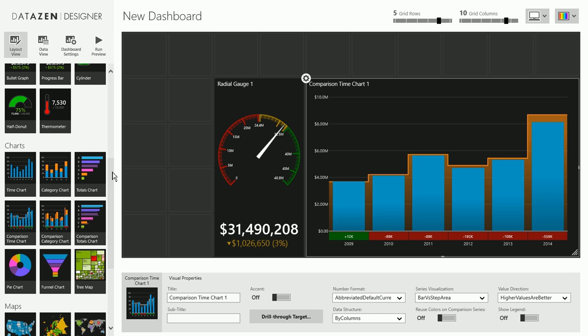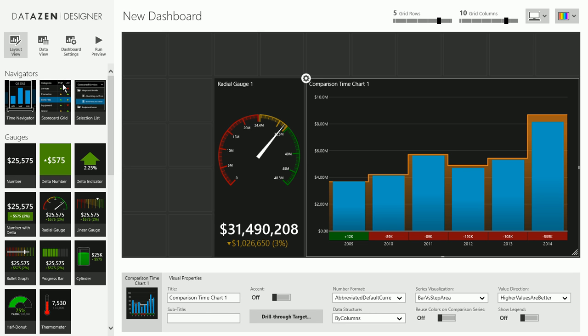So I mentioned that we have these navigator controls. The navigator controls provide interaction to the end users and they allow the end users to select, to filter the data that is being shown by the other controls.